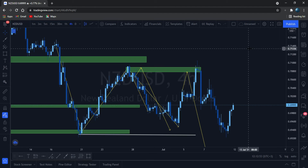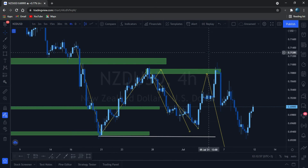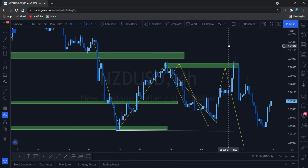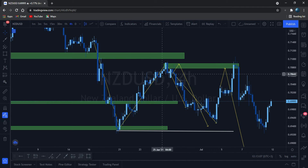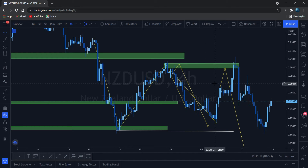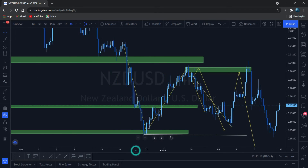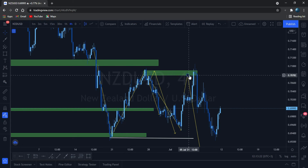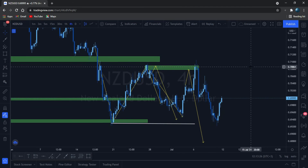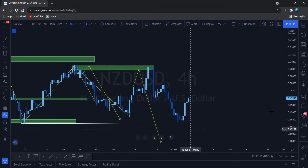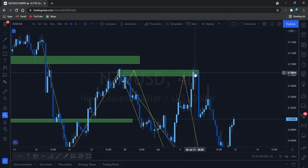This is our NZD/USD. I anticipated the market to come back to this level and then continue to push down. Check the reaction here — it came back and look at this price action: shooting stars, spinning bars, hammers — whatever you call it, a shooting star — and look at this massive drop. That was some nice money.